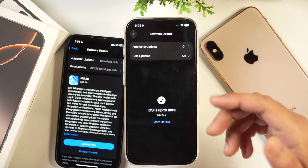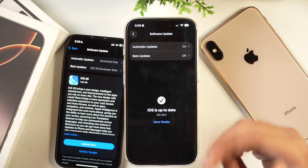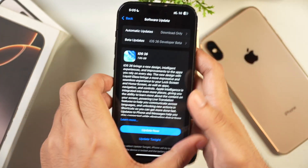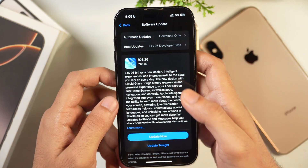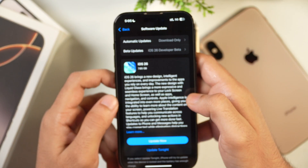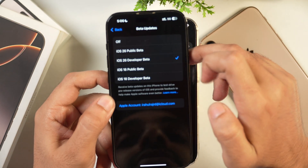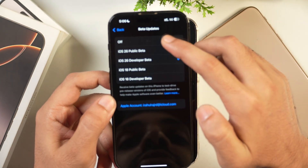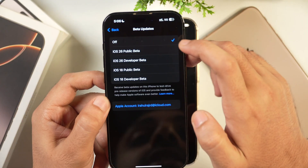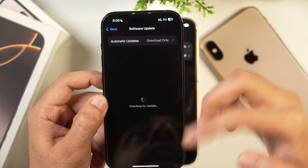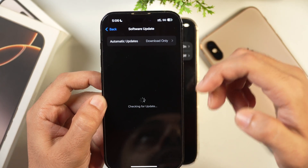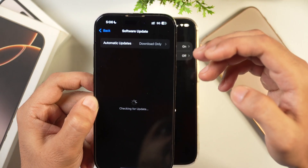The next thing you should do is, in the same Software Update options, disable beta updates if they are enabled. Tap on beta updates and select the off option. When this is off, your iPhone will no longer install iOS 26 beta versions and you will stay on the stable iOS 26 release.